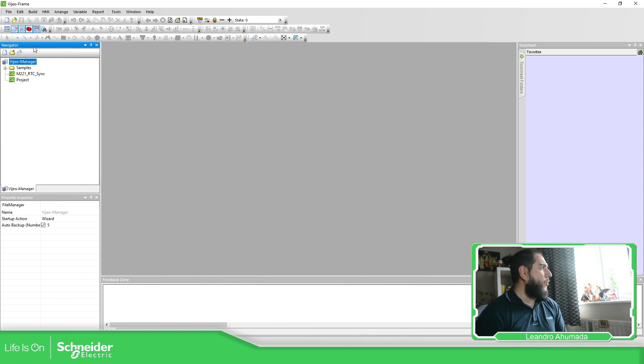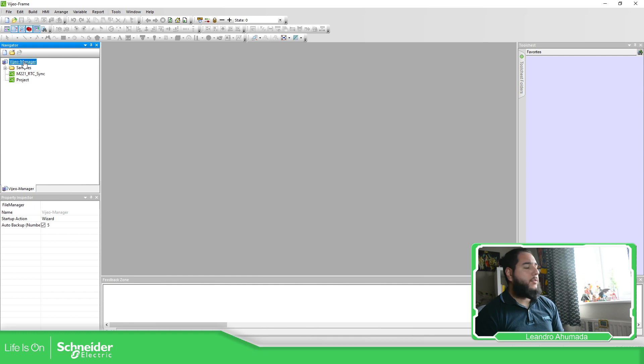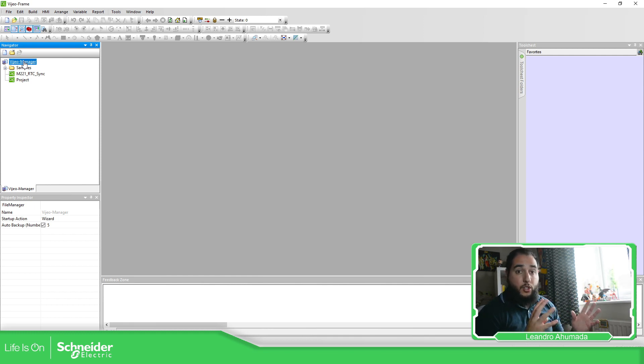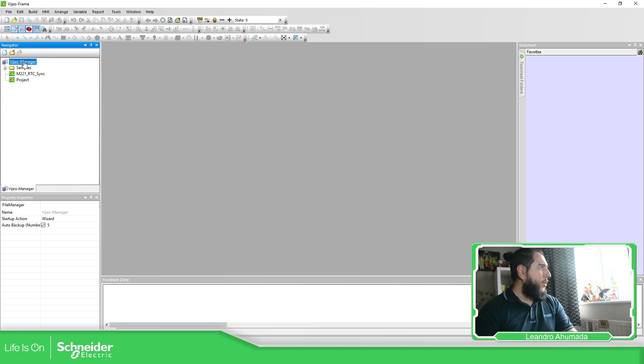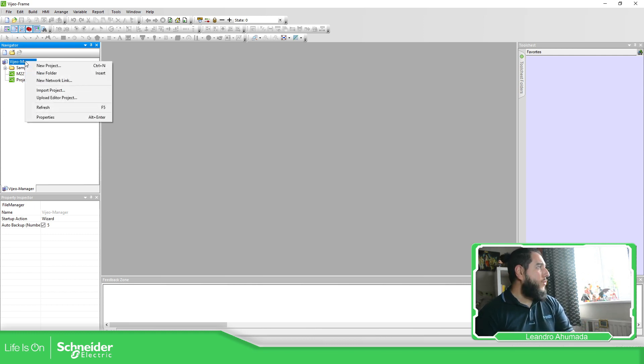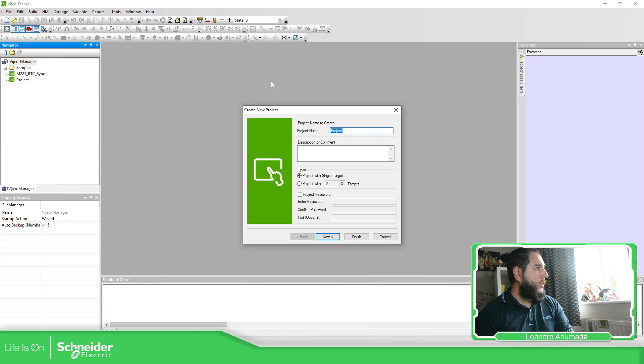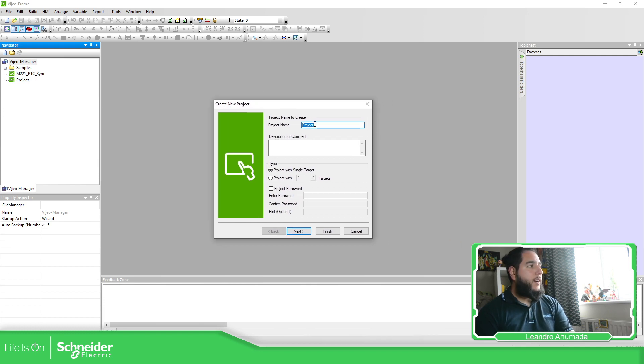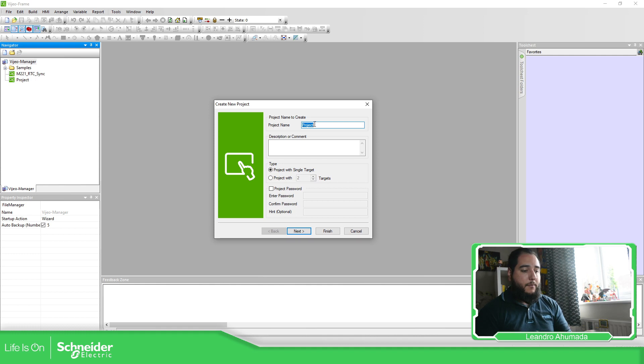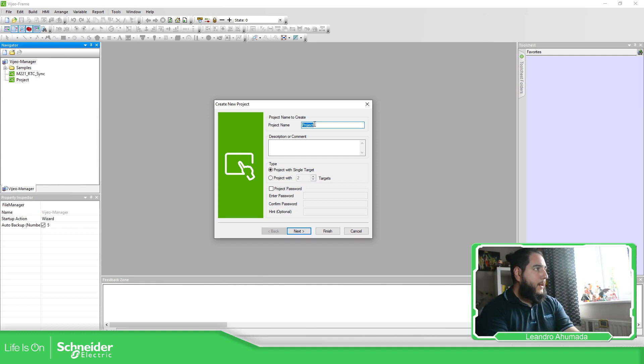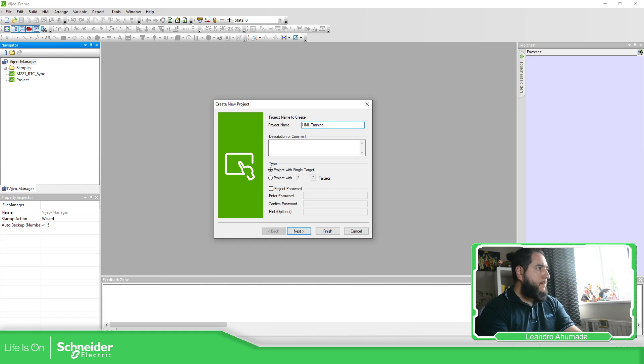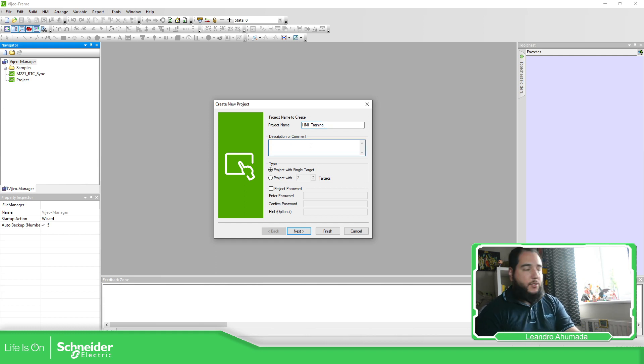So here on the navigator you have the complete projects that are located in your laptop. So basically what we can do is right click over here and create new project. In this window, you can define the name of the project that you're going to have. So I'm going to use HMI training. Here you can add description.